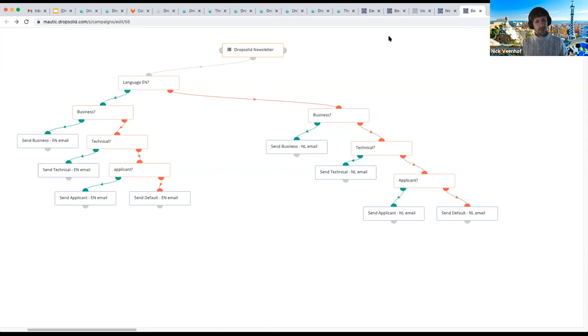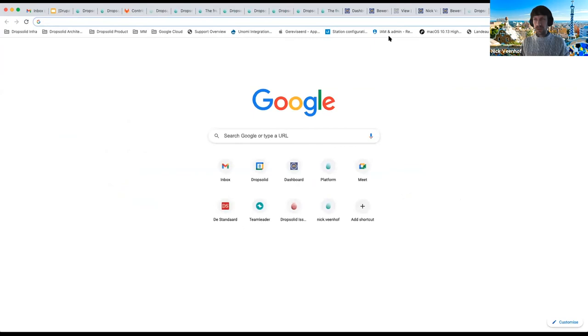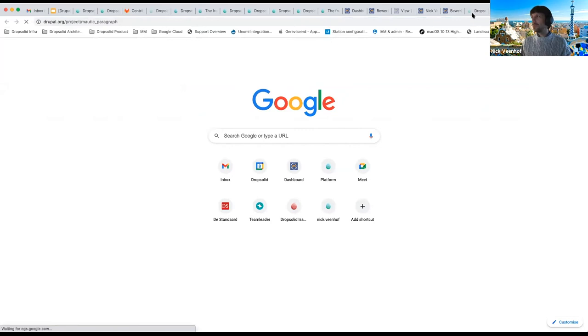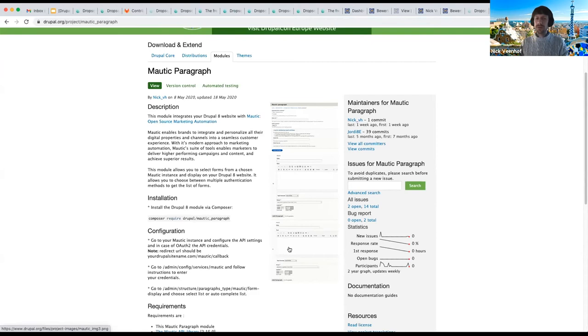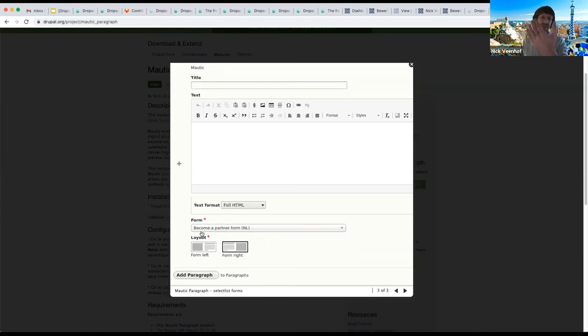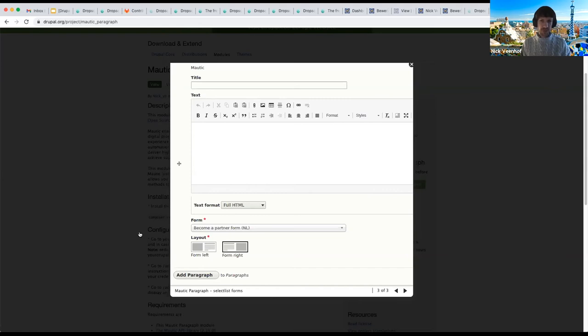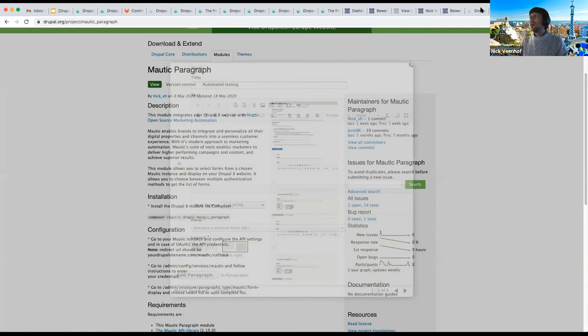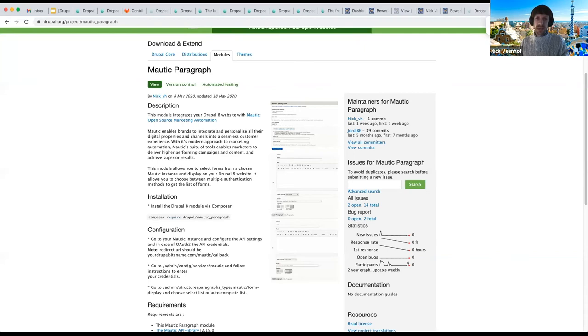How do you get form data into Mautic? We don't recommend Webform for this. Instead, we have a Drupal module called Mautic Paragraph — which also supports block types — that lets you select the form from within Mautic. The end user's data goes directly into Mautic, we know there's a conversion, we have a profile in Apache Unomi, and all three components are connected with each other.